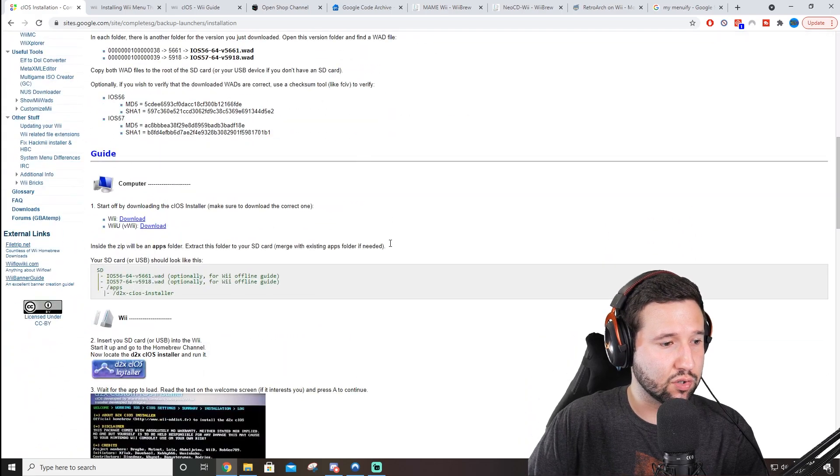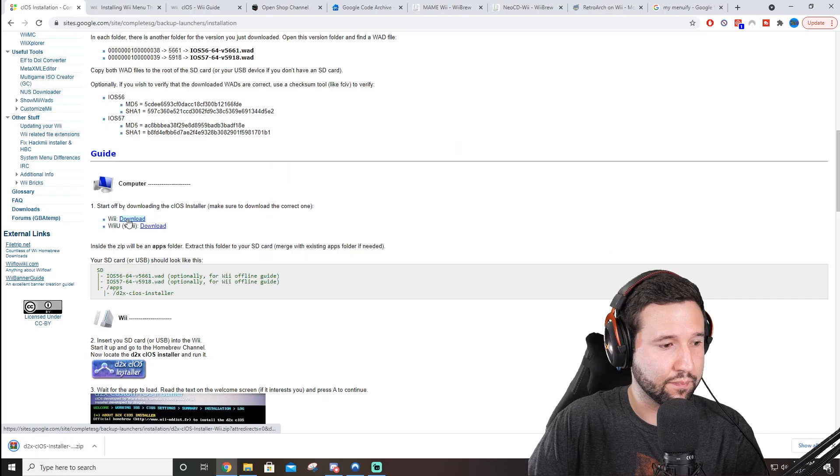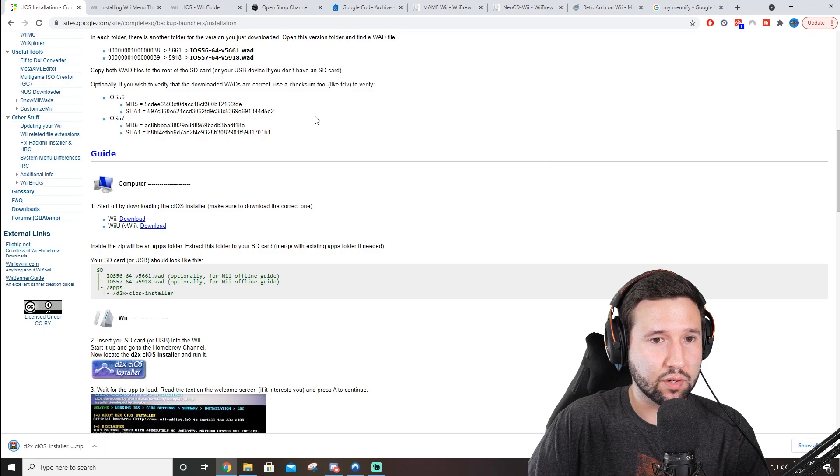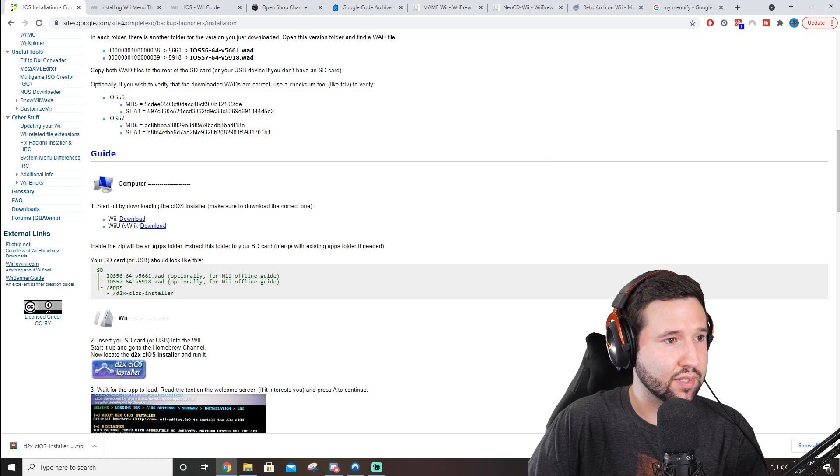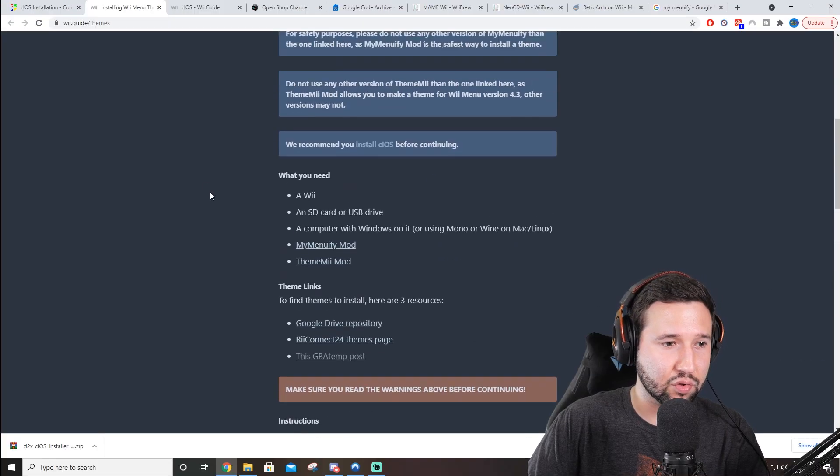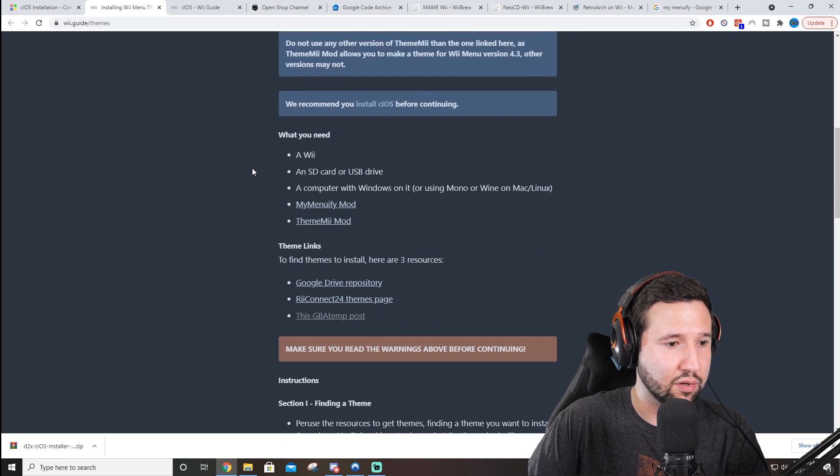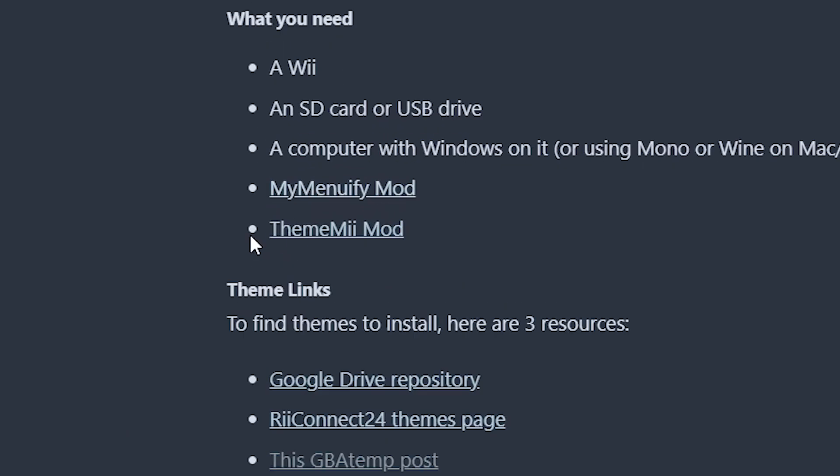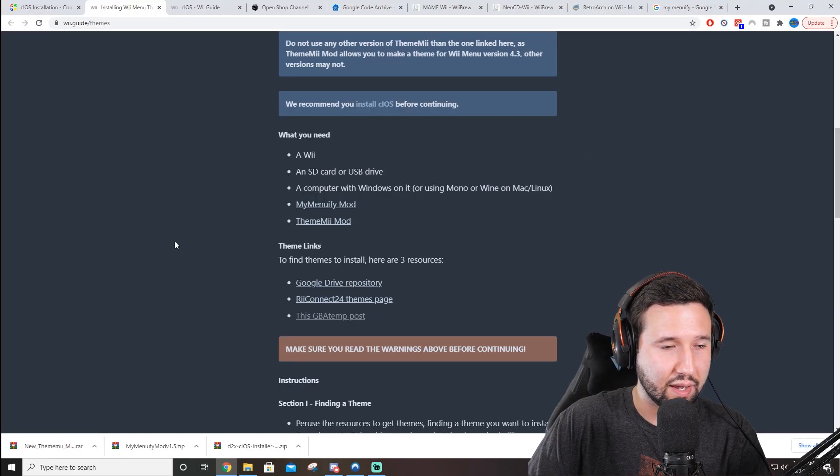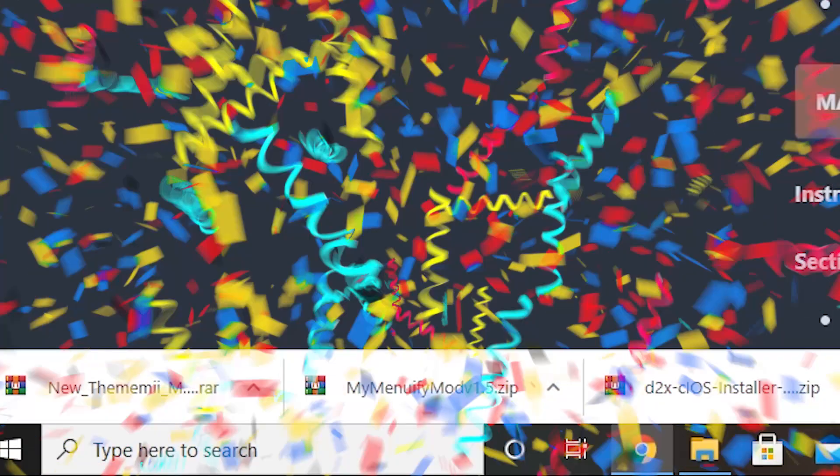So once you're on this page, scroll down to get to the guide. You're going to see Wii and download. We're just going to click that. And that's good. And the next thing we want to go to is the Wii guide. Again, link in the description below. And you're just going to scroll down and you'll see My Menuify Mod and Theme Me Mod. I'm just going to download both of these. And that's basically it as far as the downloads go for now.